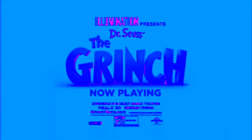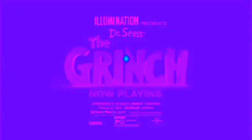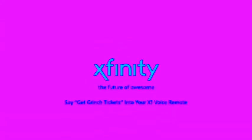You're about to find out. You don't even know where I live. I'll see the Grinch in the address by saying, Get Grinch tickets into your Xfinity X1 voice remote. A guy just dropped this off.